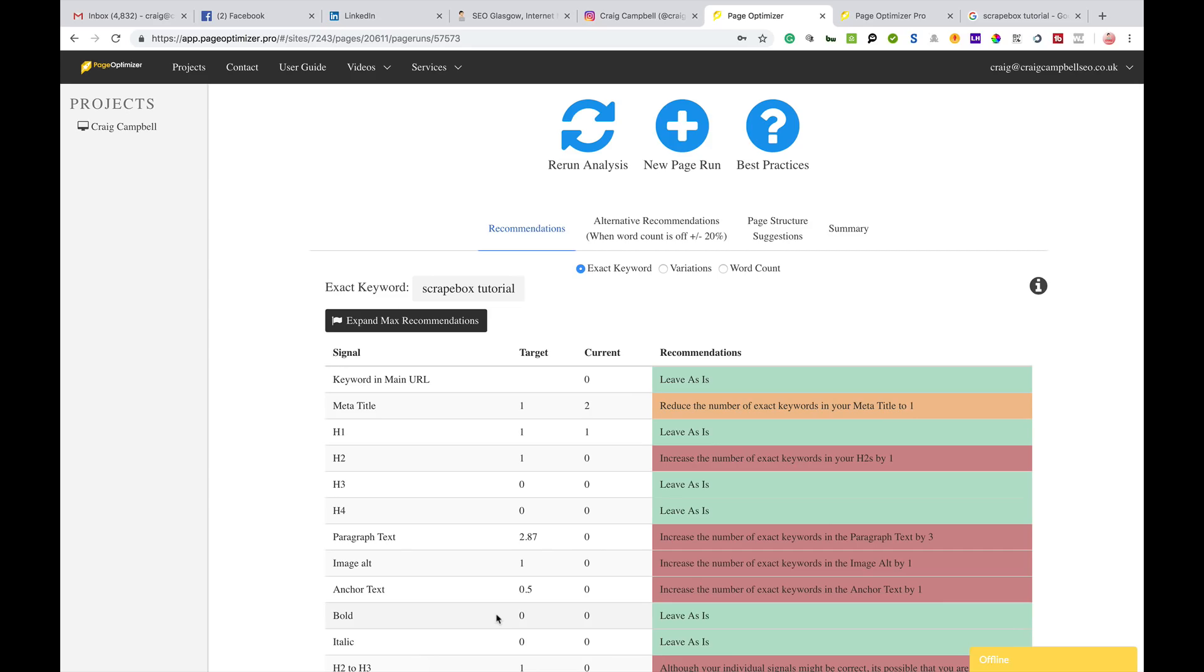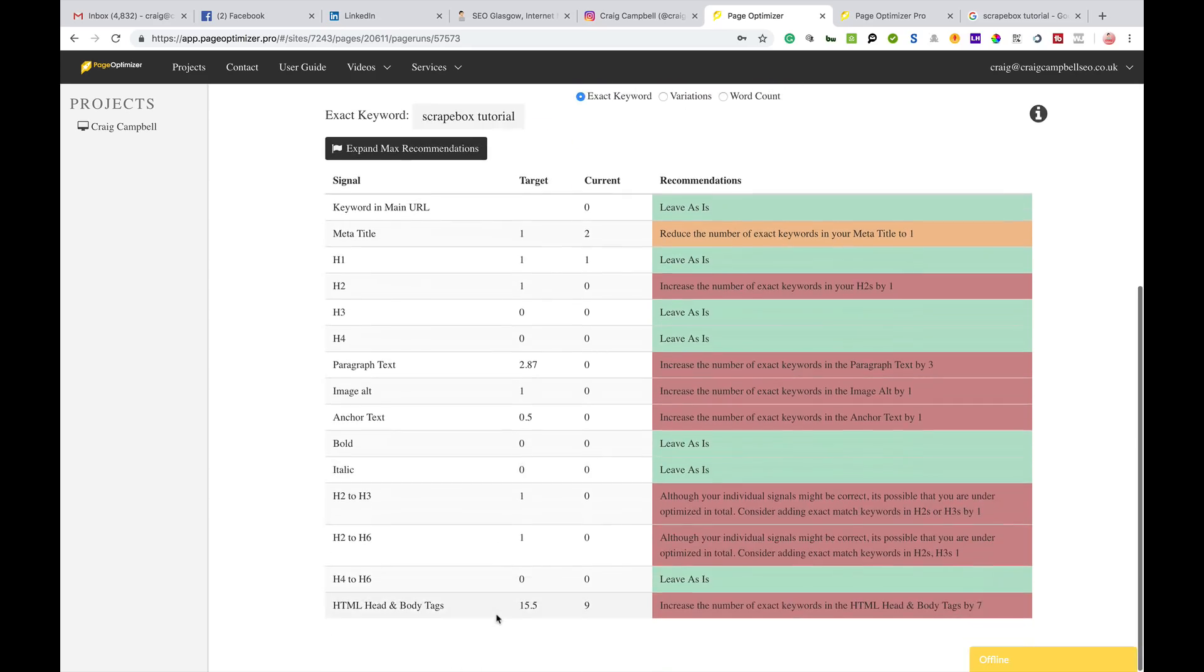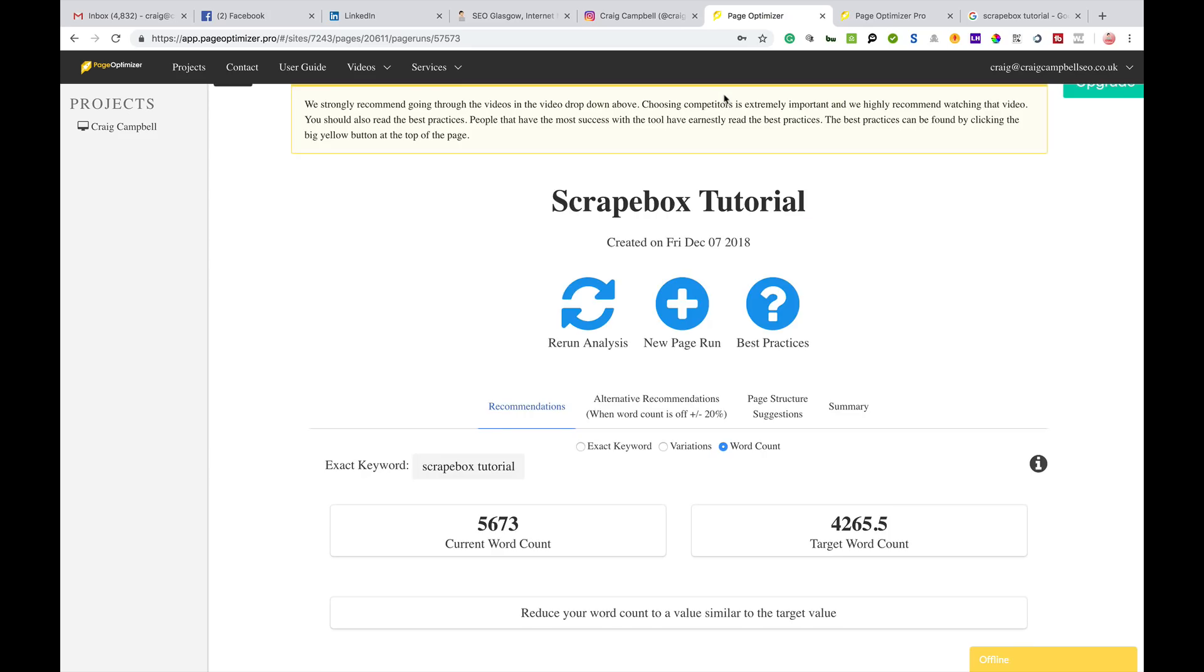I can view that and it'll tell me that I've got the keyword in the URL, the meta titles, the header tags, paragraph text, image text, all that kind of stuff. This is something you can use to make sure that your on-page SEO is on point and very good for local SEO.